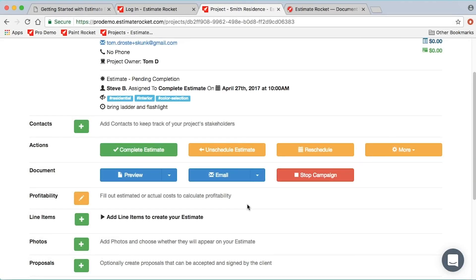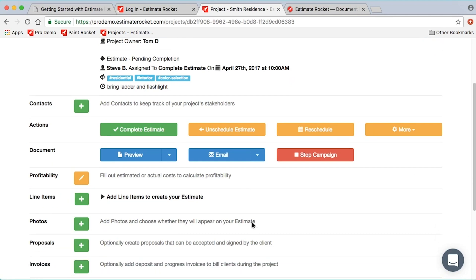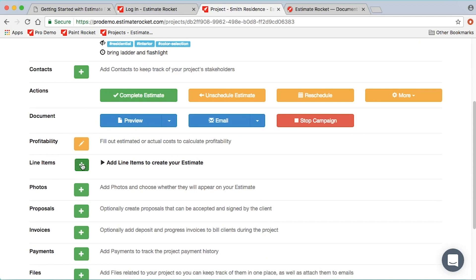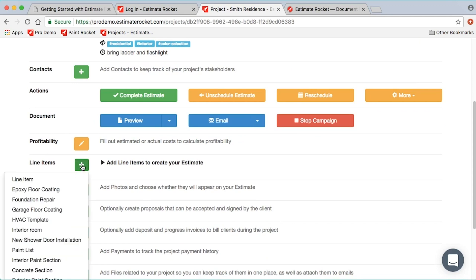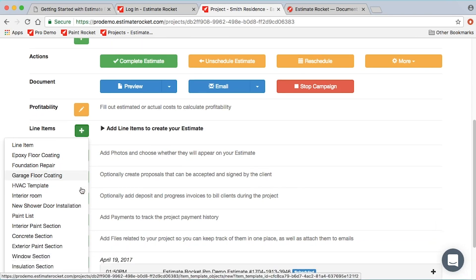We're going to add a few line items. Projects, estimates, invoices, and so on are all built from line items. So if you want to add line items to a project, you simply use the line items plus button. Depending on what add-ons you have, you may not have any choices here other than line item.